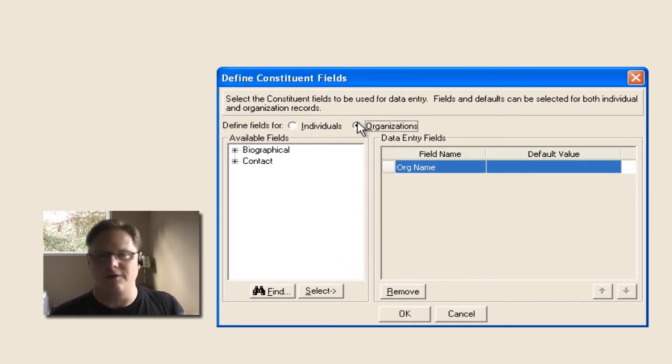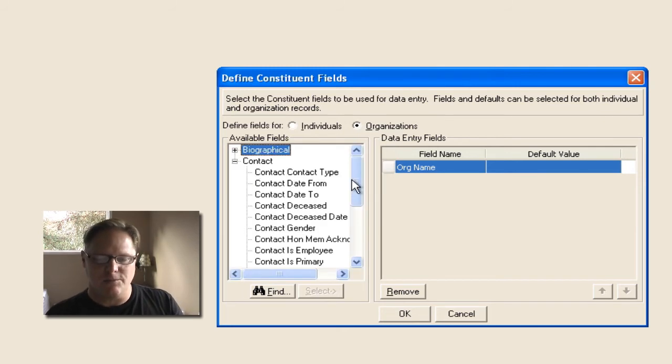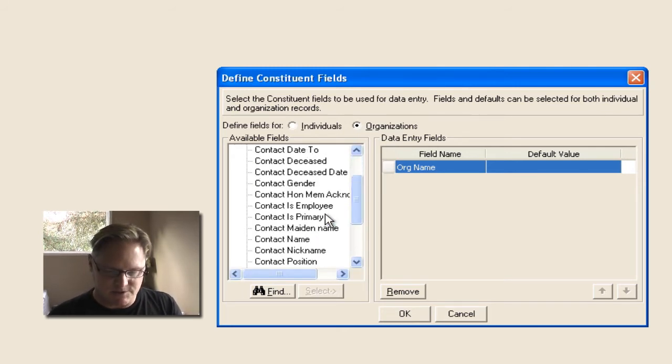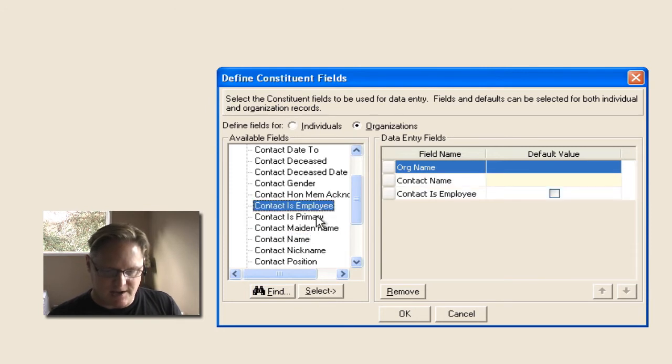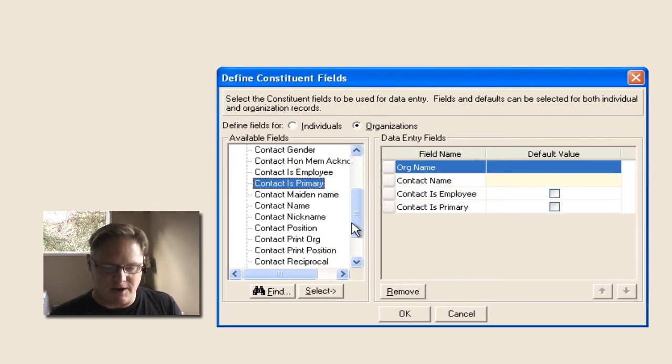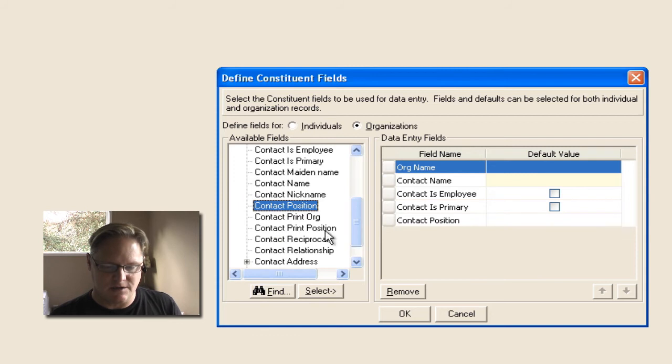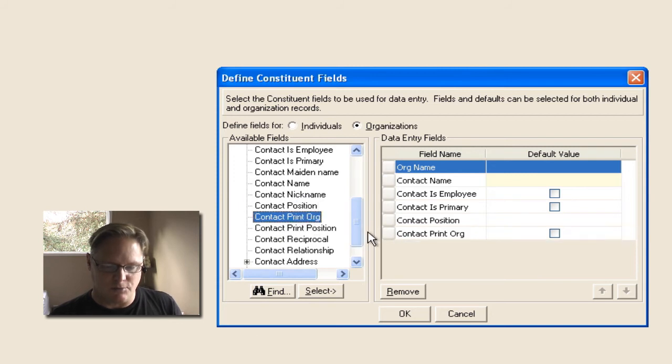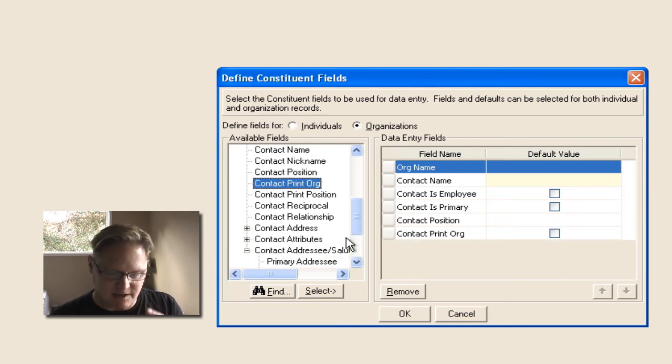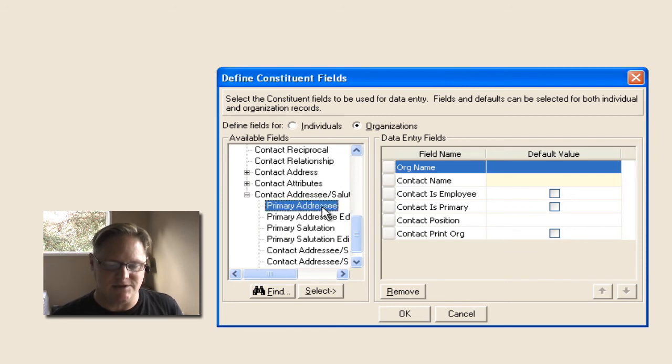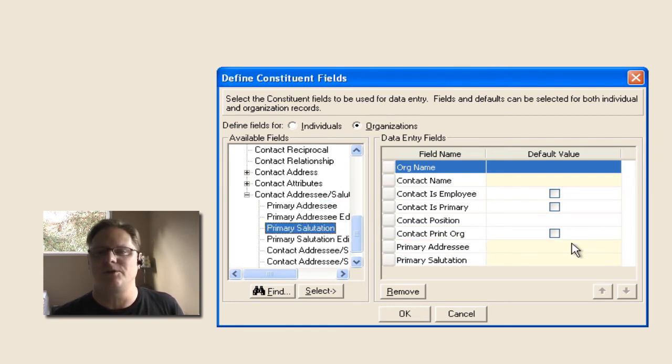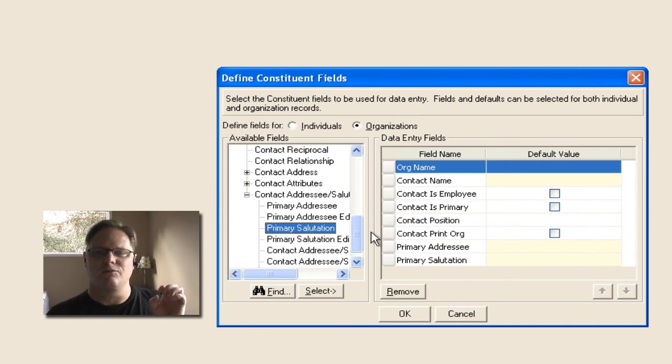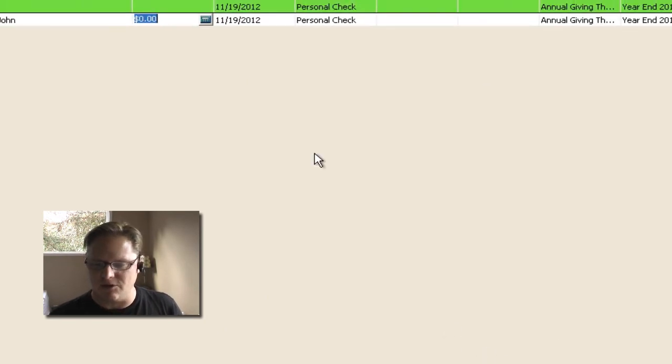And so if I put in an organization, you probably want things like the contact name. So let's go down and say, contact name is the employee, is the primary, the position. Do you want to print organization with name? And you could do these things like the contact salutations. This is a huge area where a lot of people forget to put those in because it's actually not on a record. It's on a relationship record for an organization.